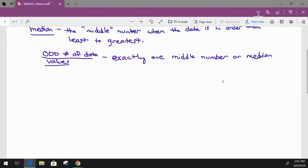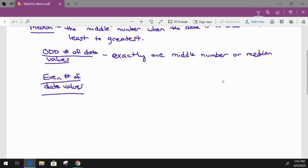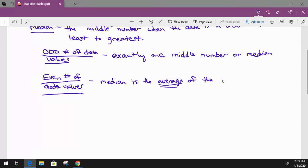However, if you have an even number of data values, then the median is equal to the average of the two middle numbers, because there won't be an exact middle. So if you have an odd number of data values, there will be exactly one middle number or median. If you have an even number of data values, the median is going to be the average of those two middle numbers.